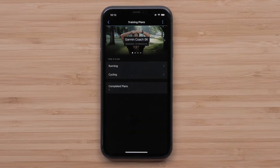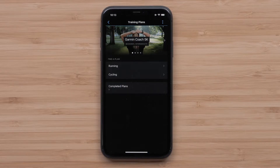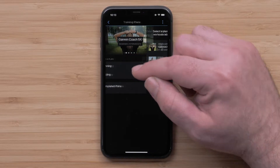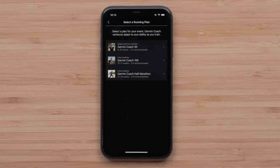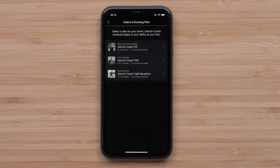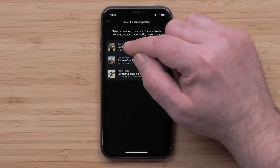Now you will want to select a plan type. You can choose between running or cycling plans. For this video, we will select Running. Next, you will want to pick a running distance you are training for. You can choose a 5K, 10K, or half marathon plan.